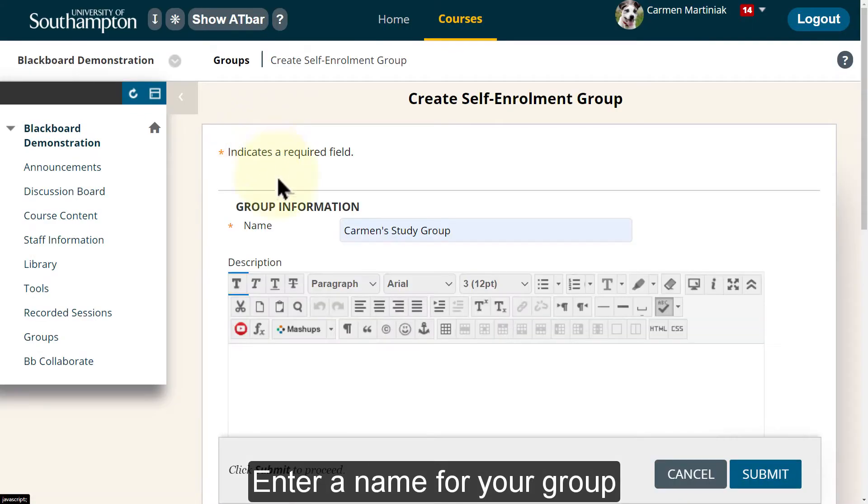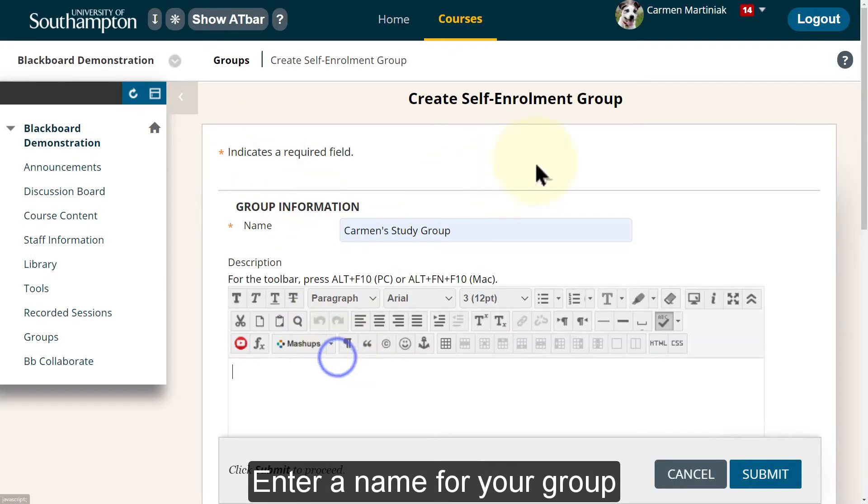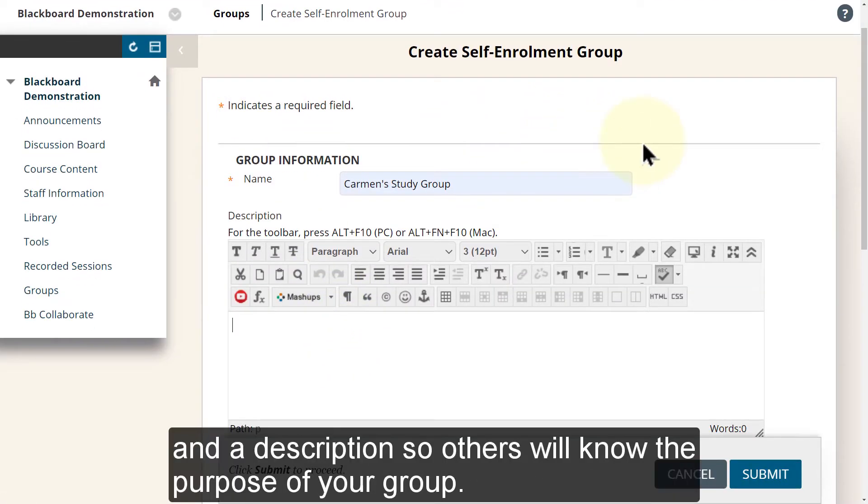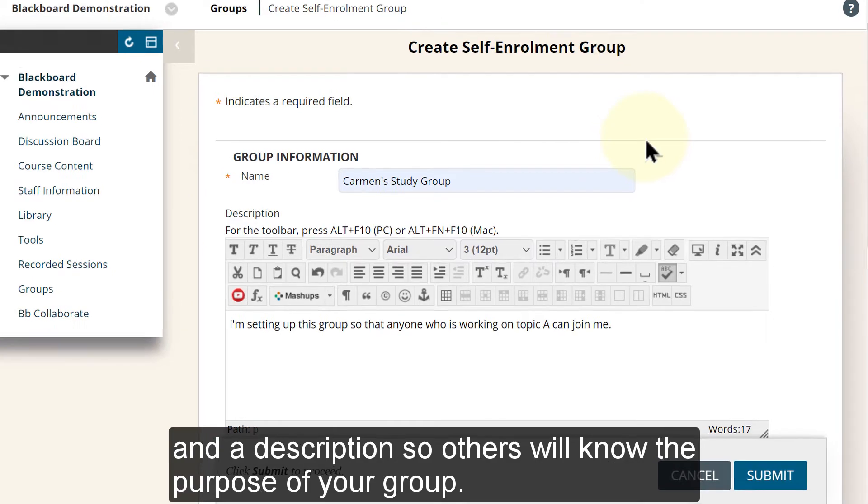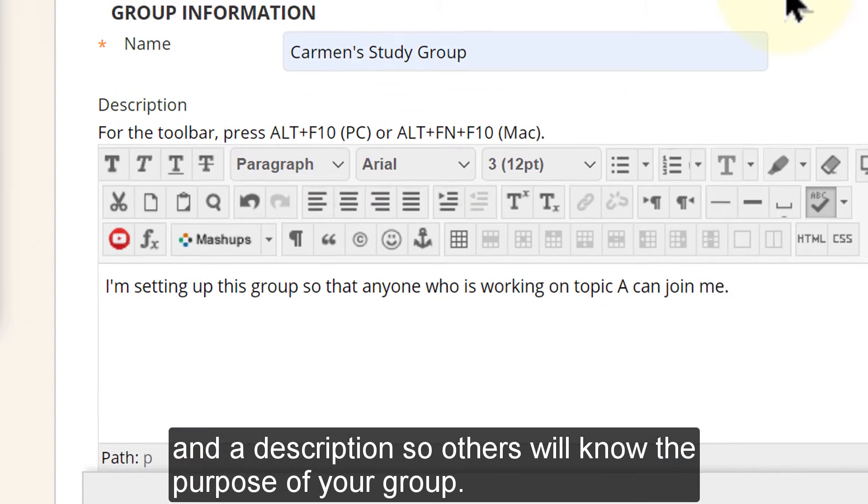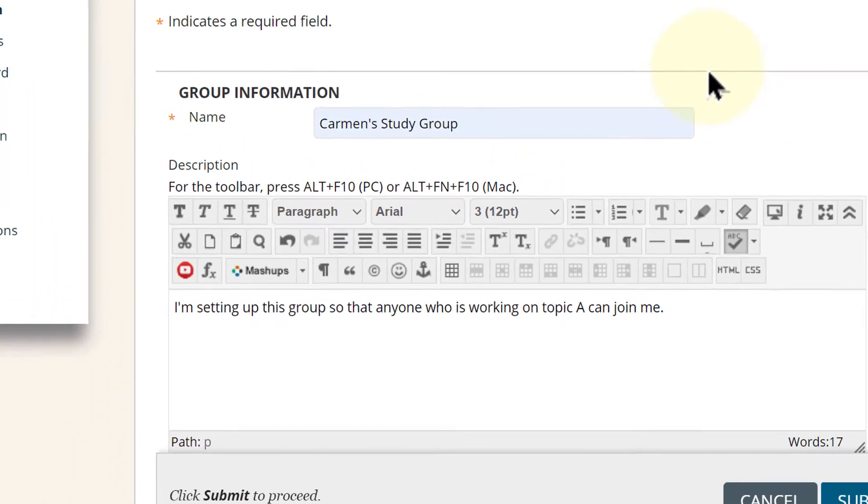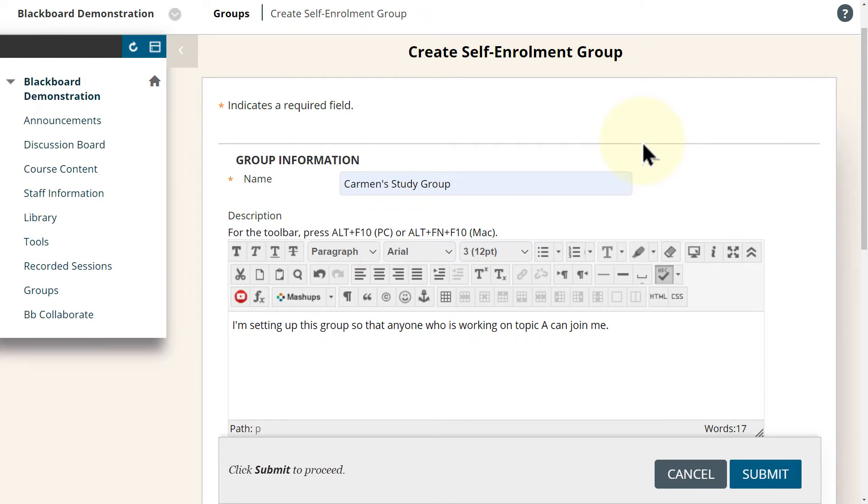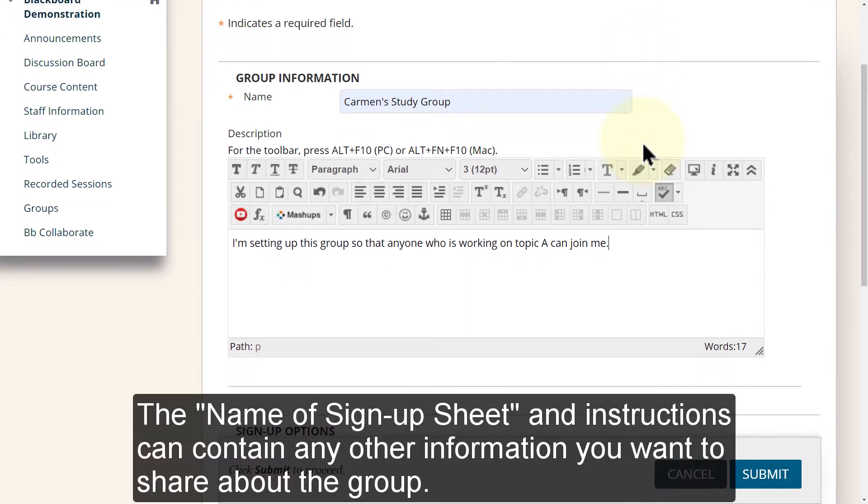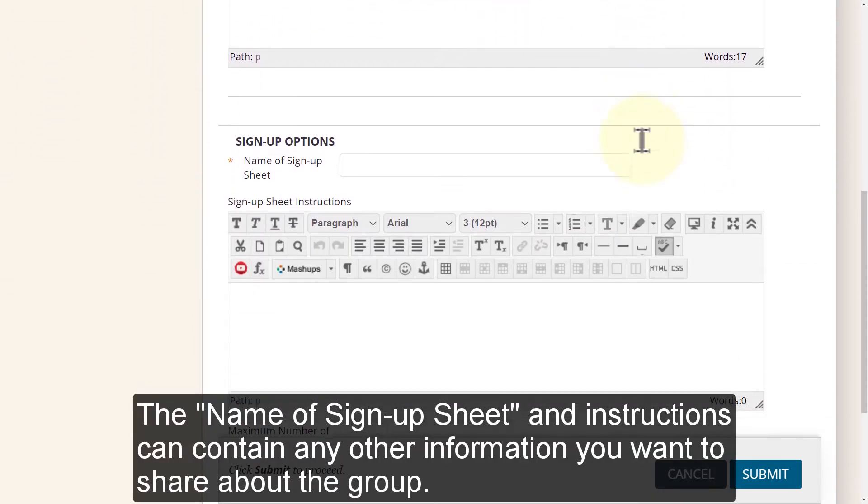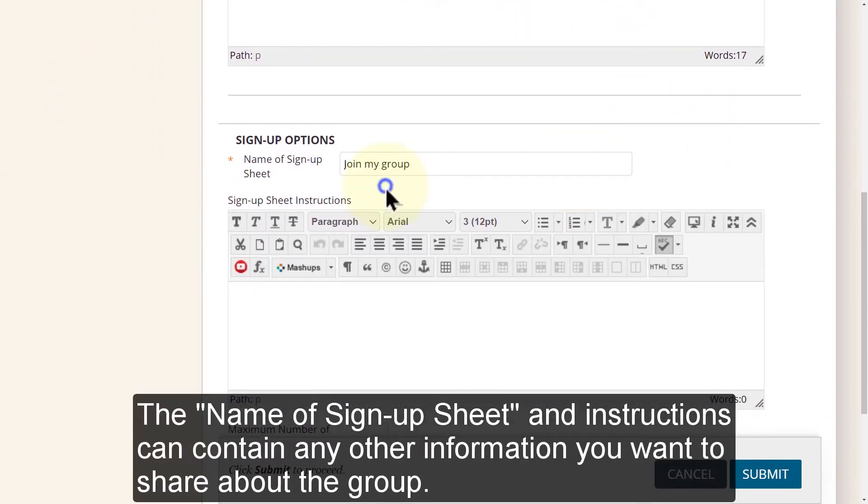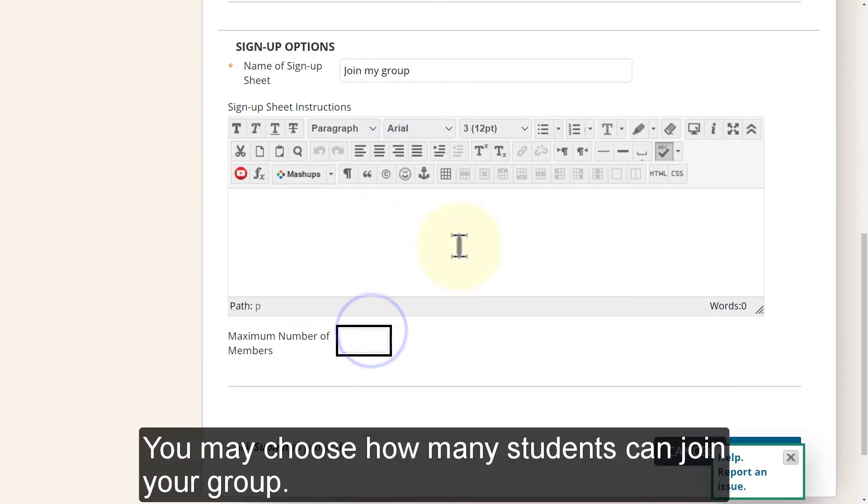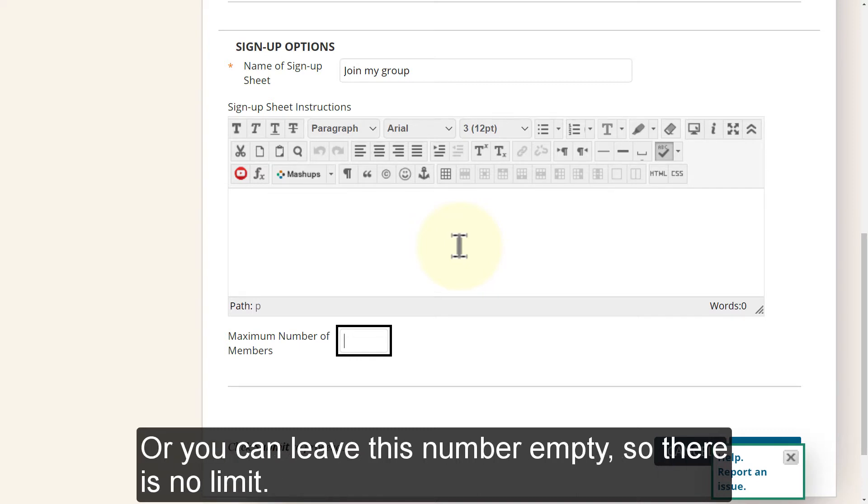Enter a name for your group and a description so others will know the purpose of your group. The name of sign-up sheet and instructions can contain any other information you want to share about the group. You may choose how many students can join your group or you can leave this number empty so there is no limit.